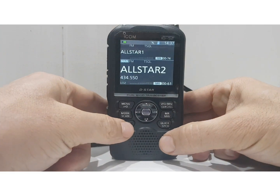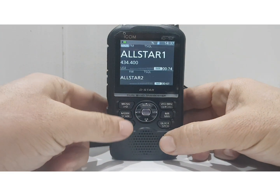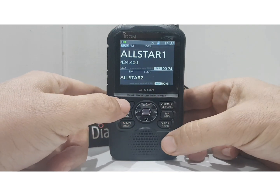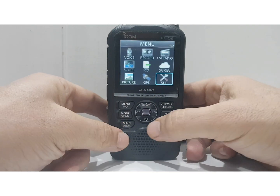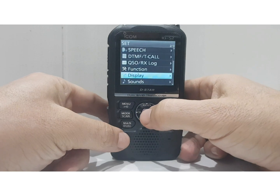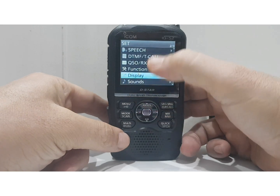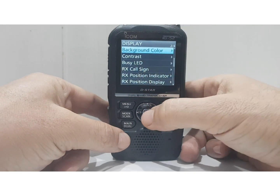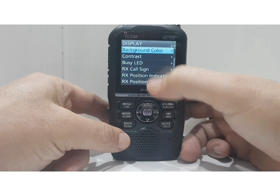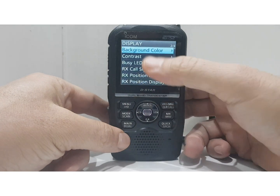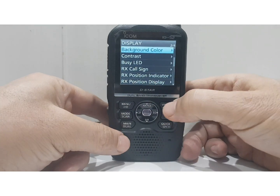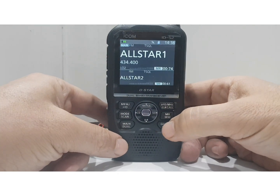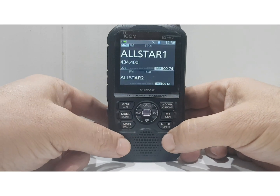At the moment I've got it set to large. I'll show you — you can change color from black to white. Go to Menu, then Set, go down to Display, then down a bit to Background Color. At the moment we're on black.